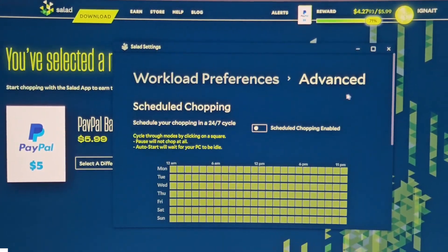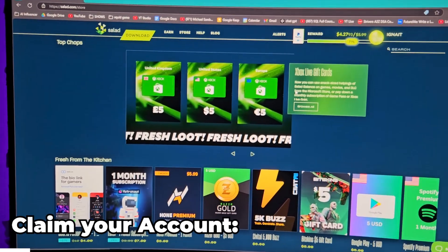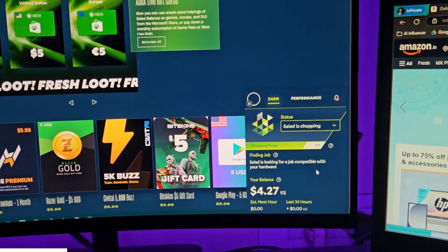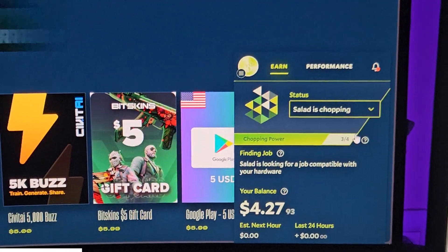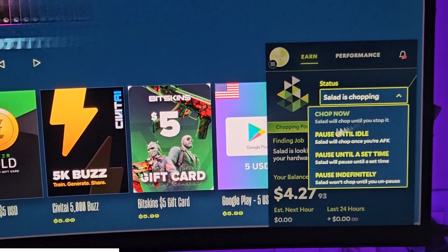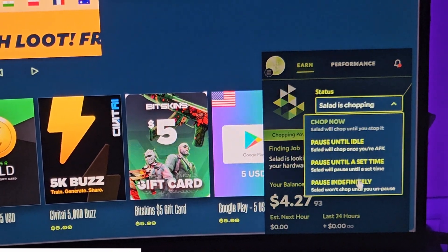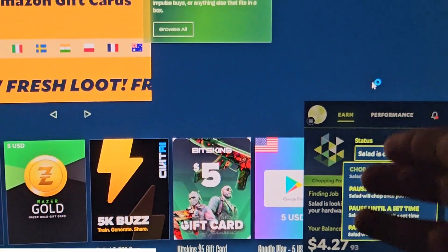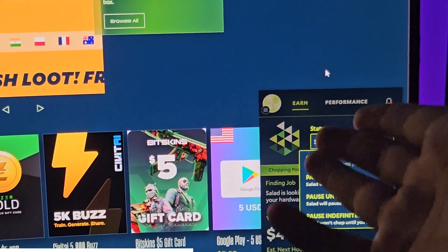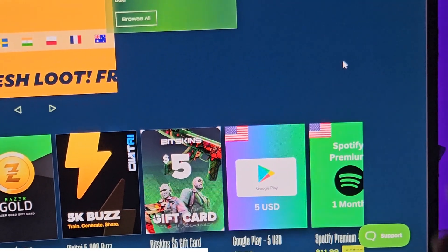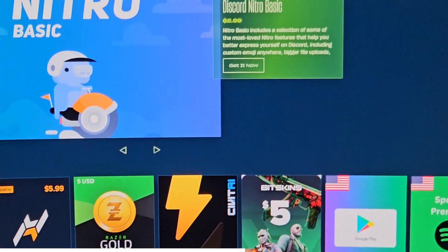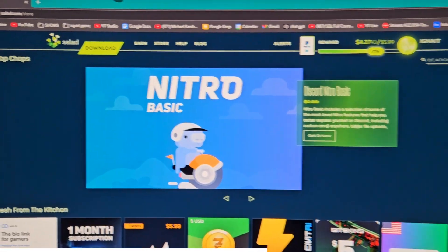Now let me tell you from where you can get Minecraft from the store. When you open the Salad app, you simply run it for multiple days. When it says 'Salad is chopping,' it is on. Click 'Chop Now' to start, and click Pause whenever you want to stop. I would recommend pausing while playing games, as leaving it running will cause FPS lag since you are giving your resources to Salad.